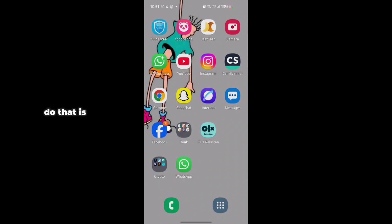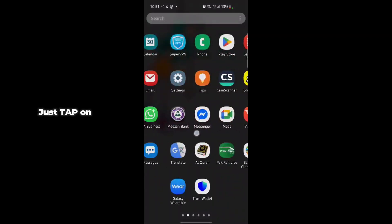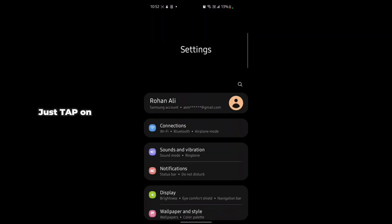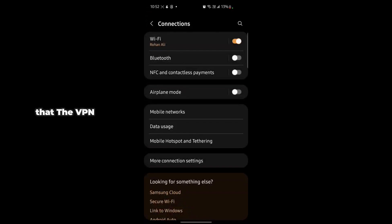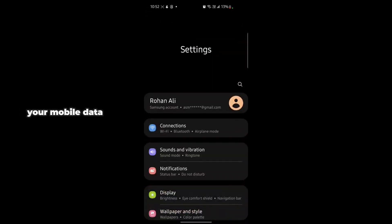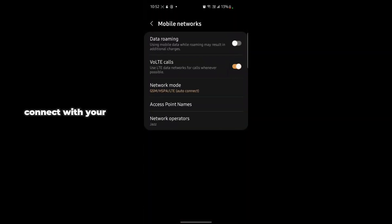First, go to your phone's Settings. You have to make sure that you have a Wi-Fi connection and also make sure that VPN is not connected. If you don't have Wi-Fi, just connect with your mobile data — go to Connections, then Mobile Networks, and connect your mobile data.